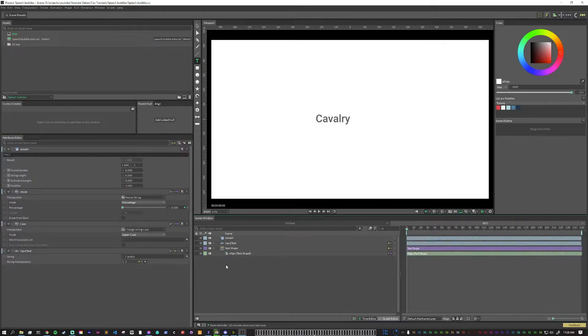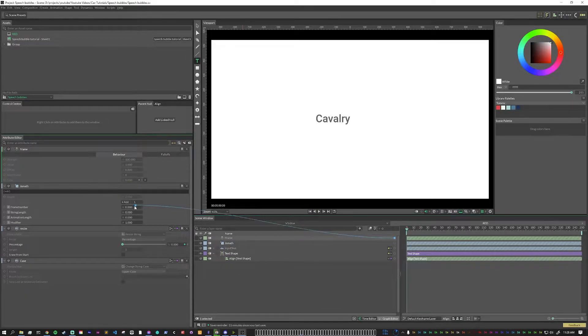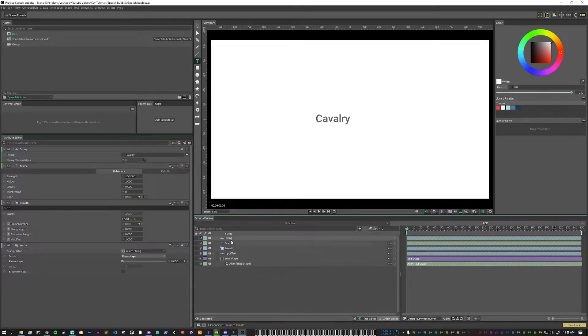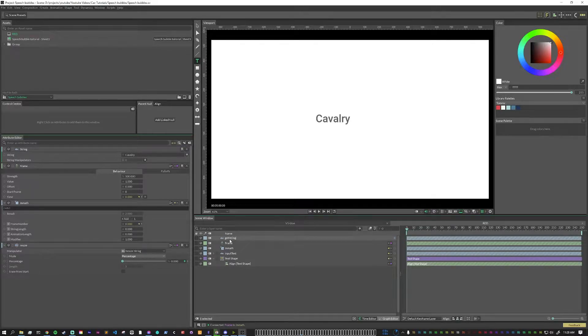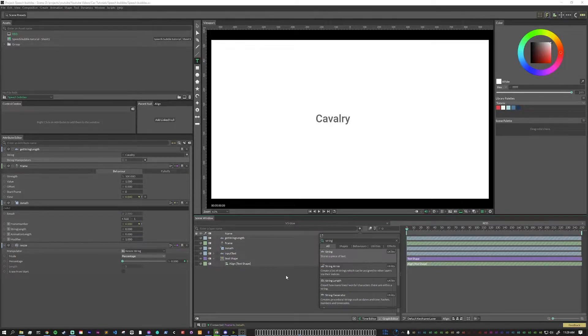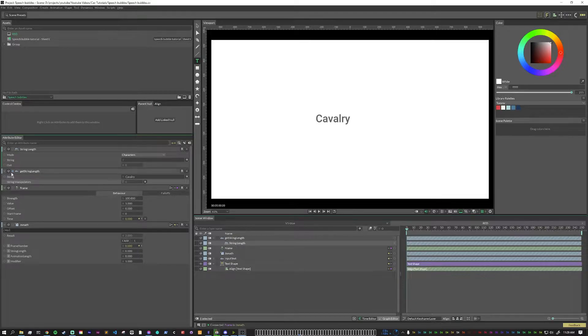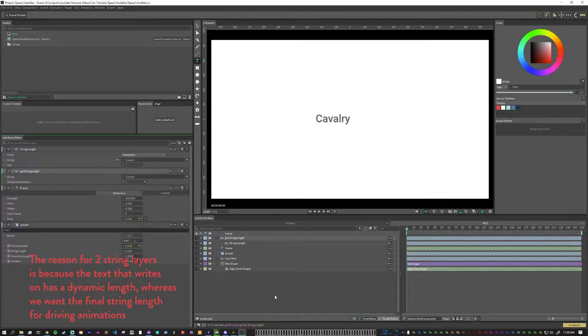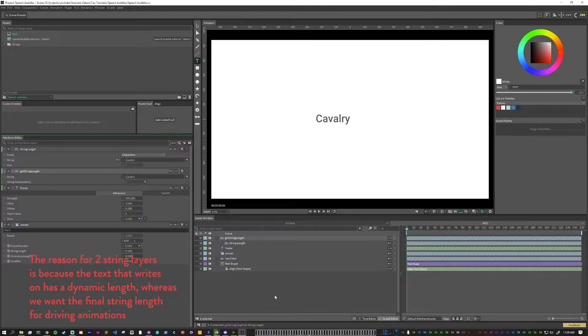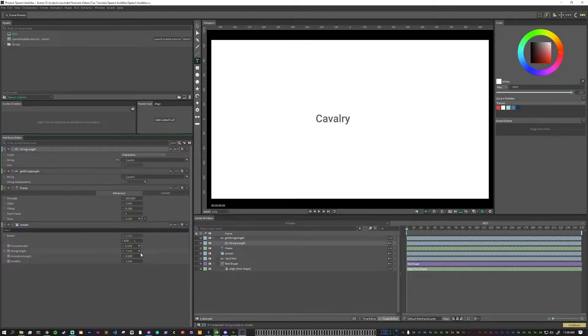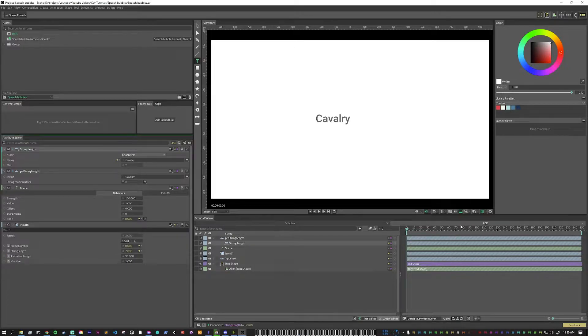Next, we want to create the things that actually connect to these variables here. The first one is going to be a frame behavior, and we'll put that to the frame number. Next, we need to add another string. This one, we're going to get string length. And next, we need to add a string length node. I'm going to just nest that in here, just to keep things tidy. We are going to put the output of the string length string into the string length node. We need to pipe this string length node into the string length variable here. The animation for now can just be 30. We'll tweak that later based on how things are writing on.